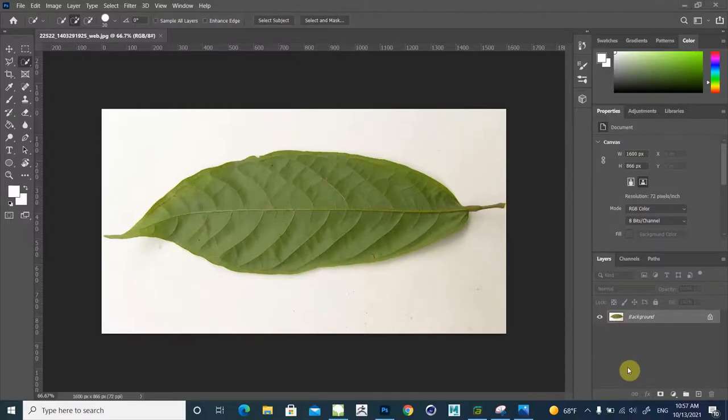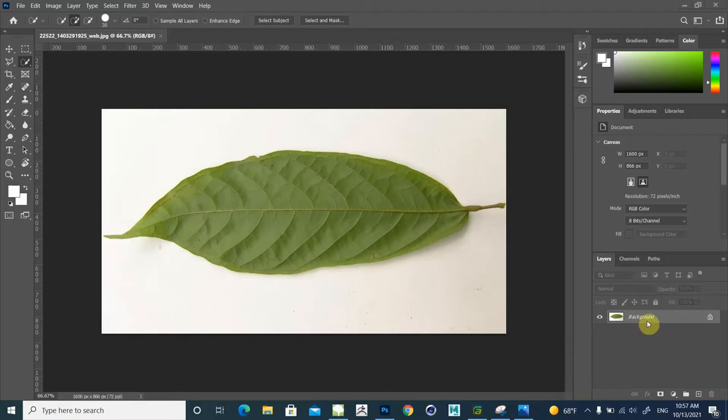And then in the next step we use Photoshop CC. We import this file into Photoshop CC, then click here to unlock the layer.